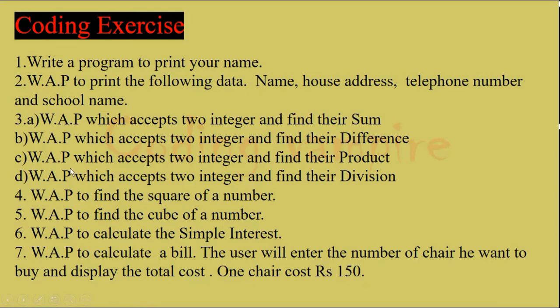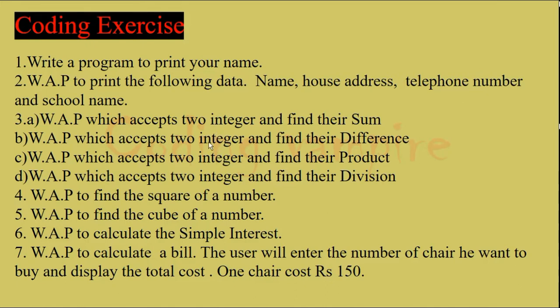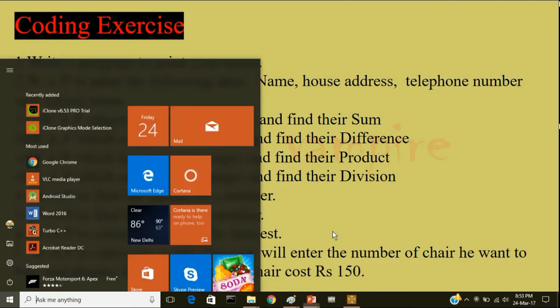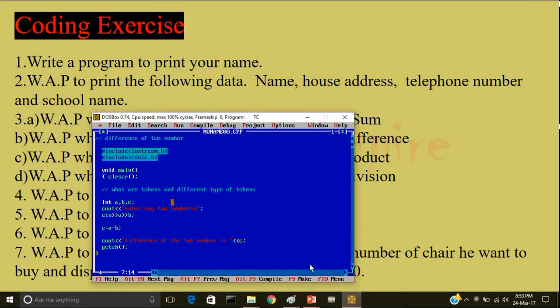So the next question is write a program to accept two integers and find their product. So this problem is similar to the above two. You just have to change the operator. Instead of the plus or difference operator, you have to put asterisk mark which is shift 8. Now write a program which accept two integers and find their division. So in this program, make sure that you are entering the second number should not be a zero because anything divided by zero is not defined. So the compiler would automatically exit out of the screen.